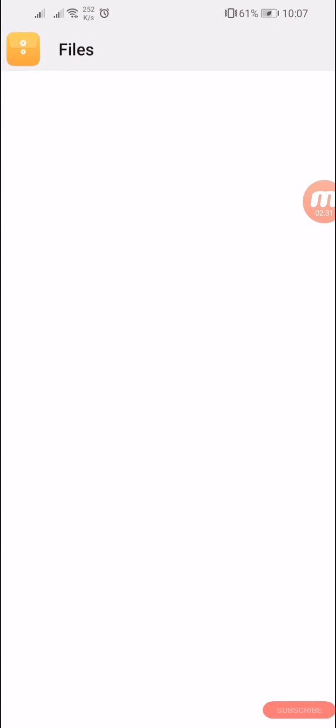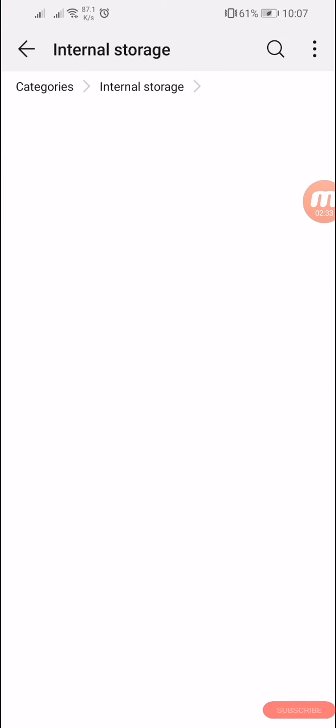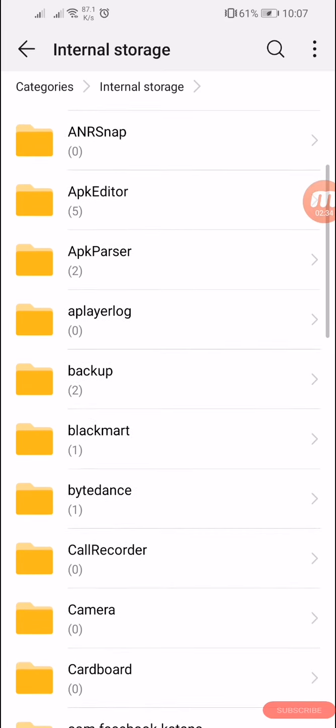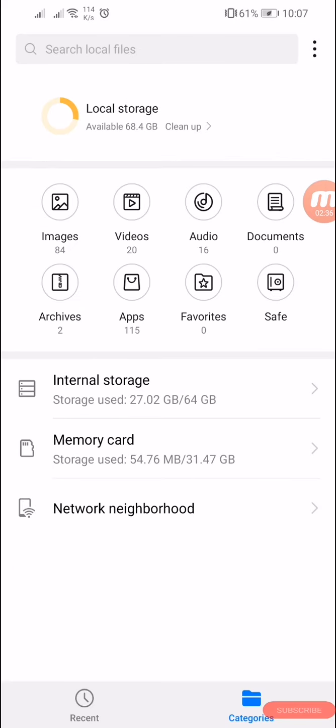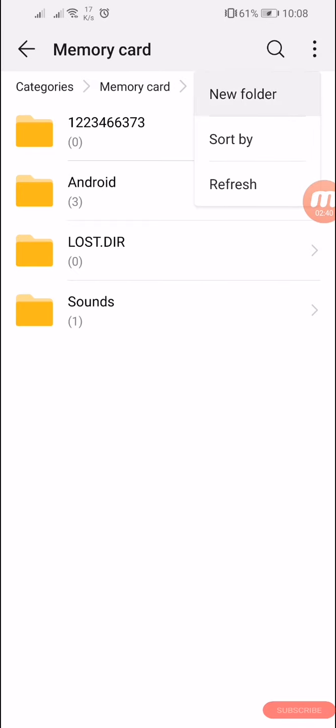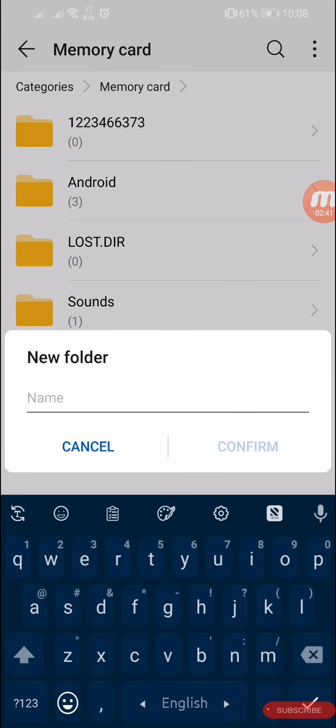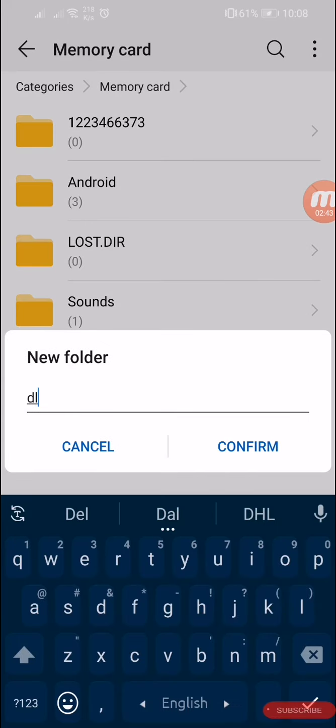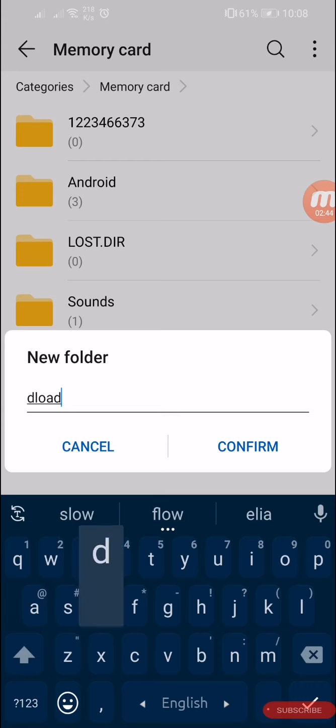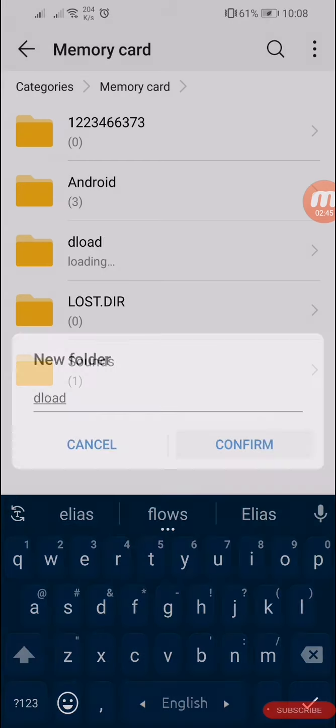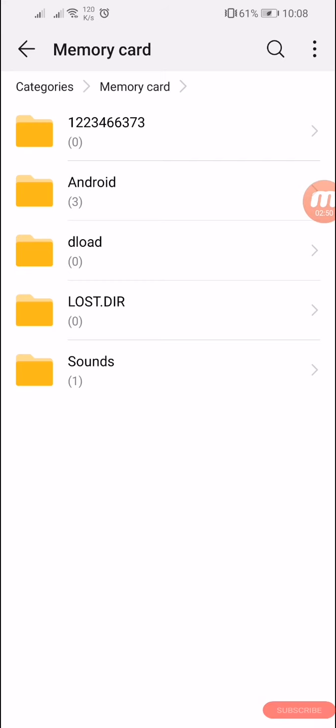I'm creating in memory. The file name is deload. Then you have to paste the firmware. You have to copy and move the firmware update.app into this deload file.